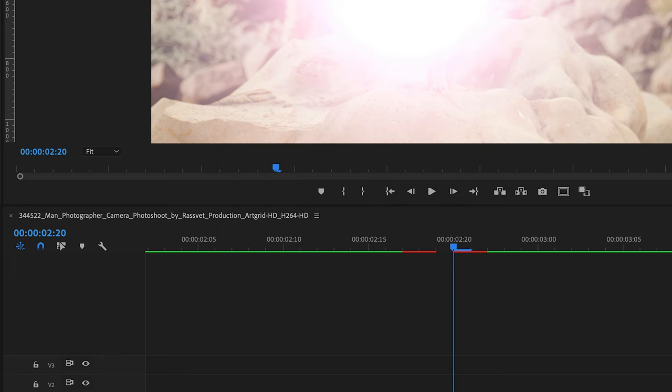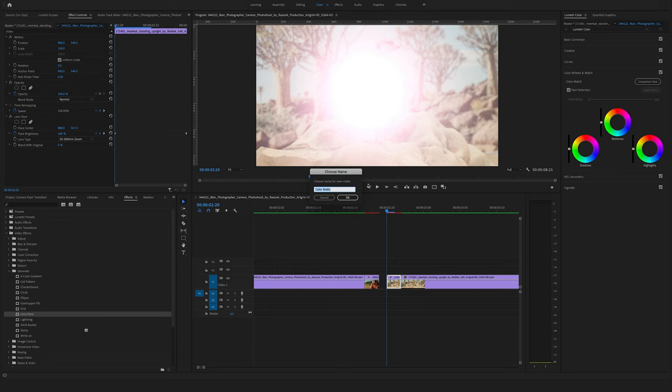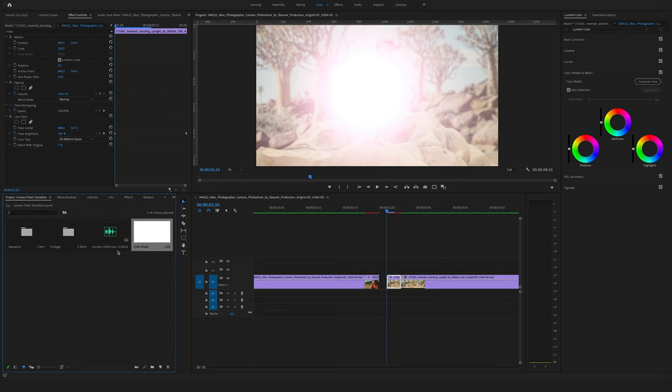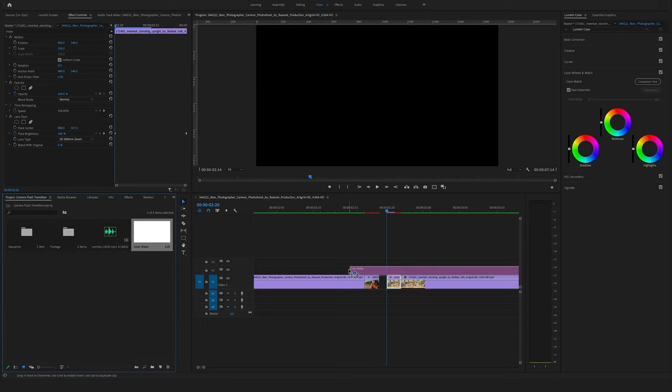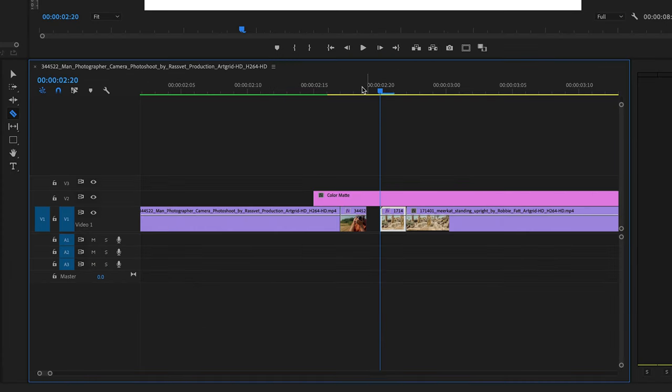This is a full HD sequence. Make a white color mat. Hit on okay. Jump to your project window. Now you will find the color mat right here. Drag and drop this above.